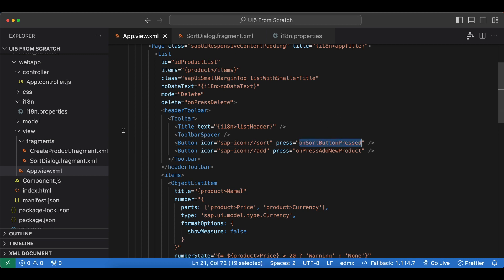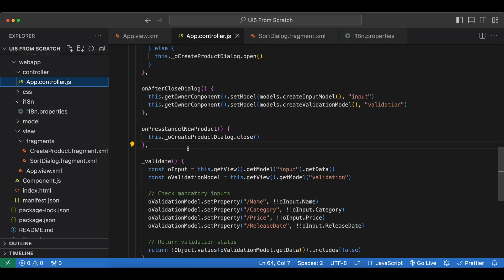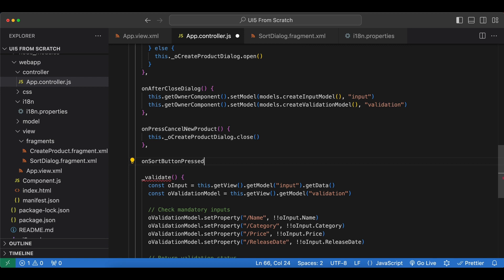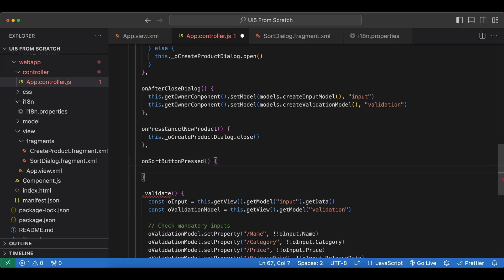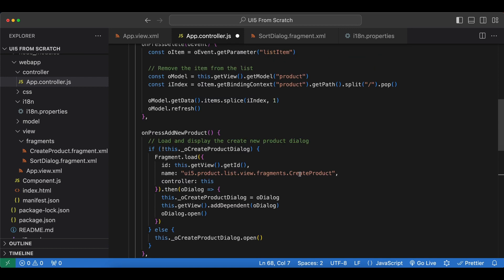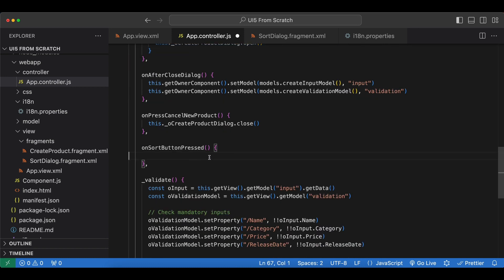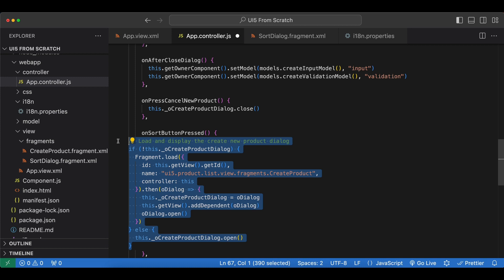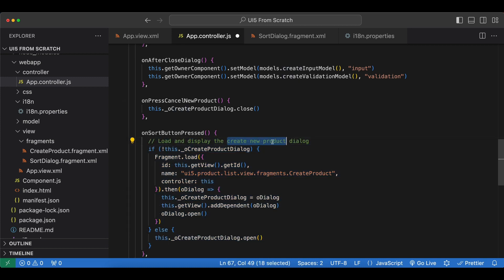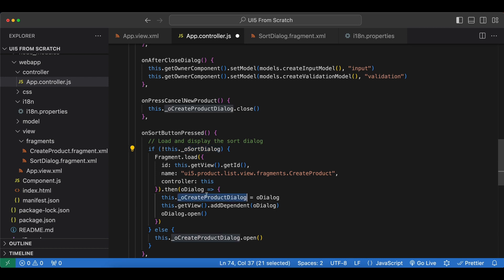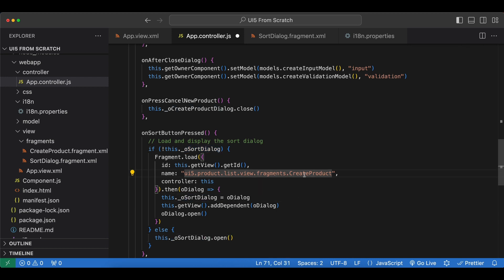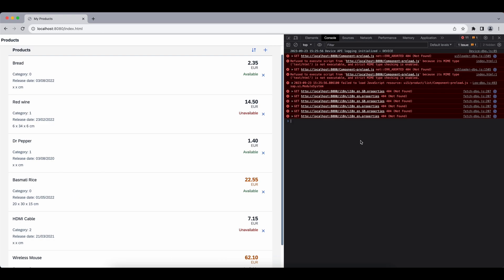Now let's implement this in our app controller. We already have the fragment loading logic for our create product fragment, so we copy it from there to load and display the sort dialog. We name the dialog variable allSortDialog, replace the references accordingly, and set the fragment name to sort dialog as well.